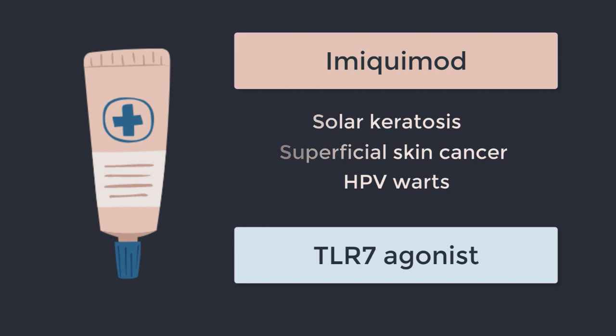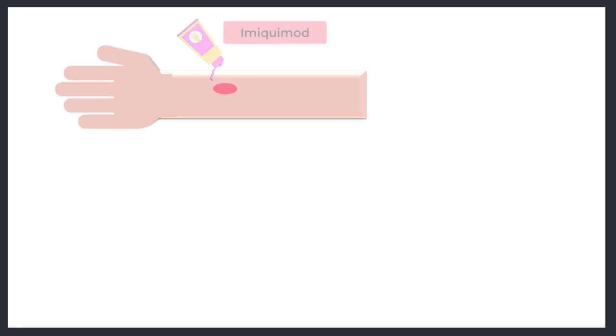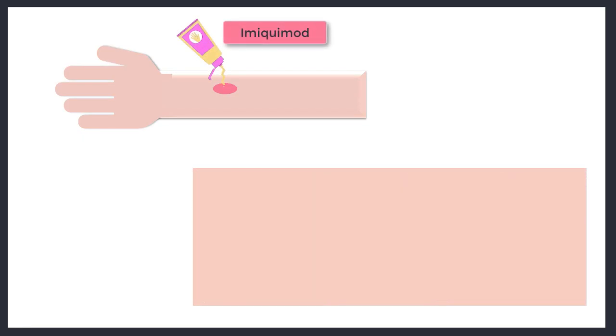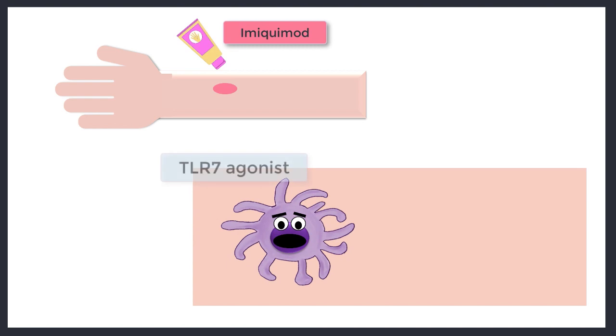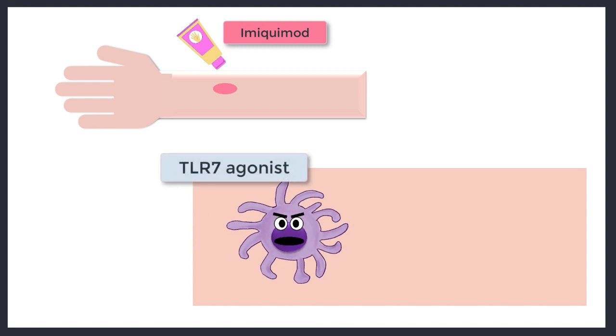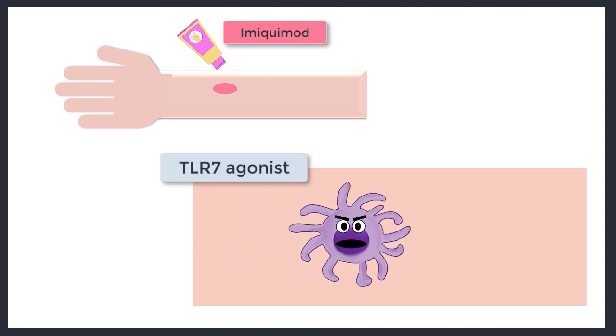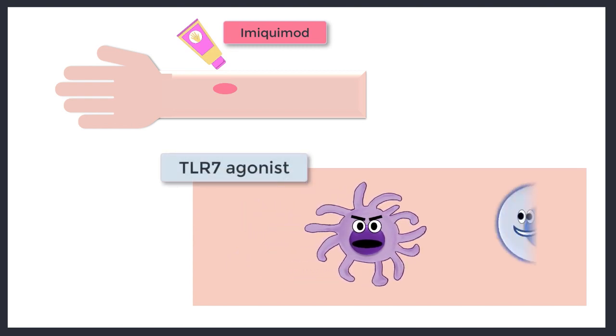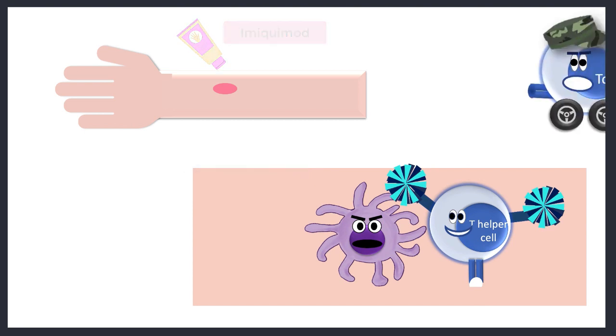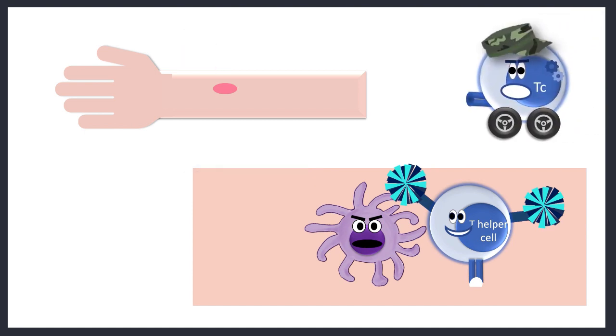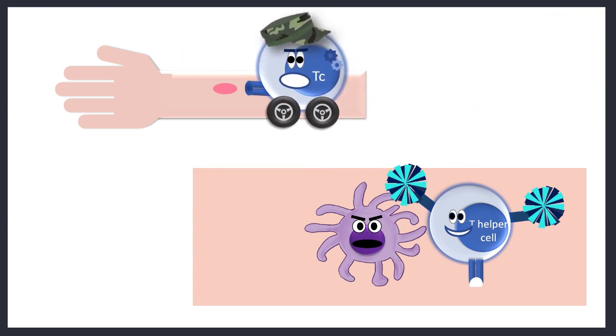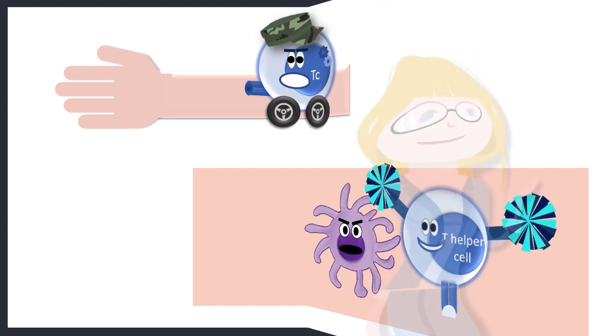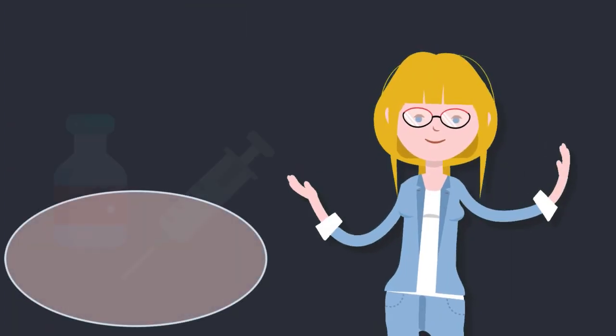Imiquimod is a TLR7 agonist, so when it's applied to the skin it activates TLR7 within antigen presenting cells nearby and in doing so promotes a T cell response against those abnormal cells. Isn't that fascinating? And it's not over yet.